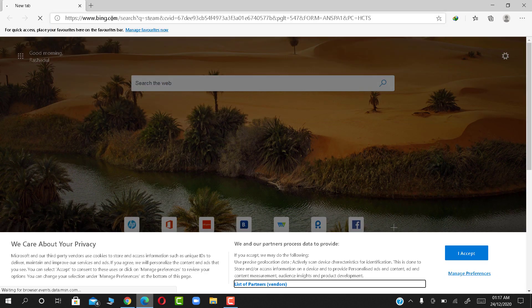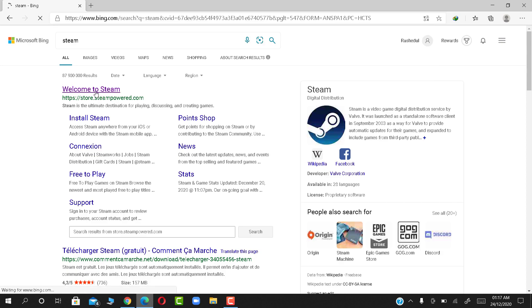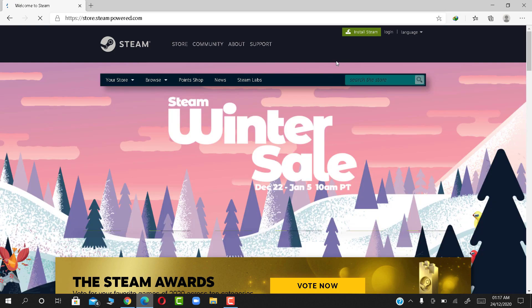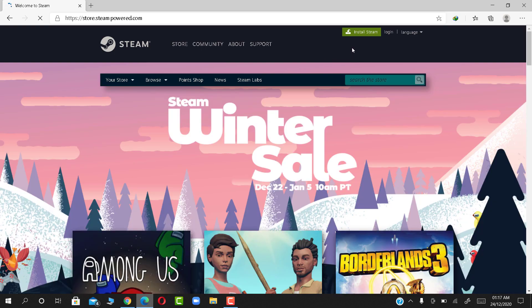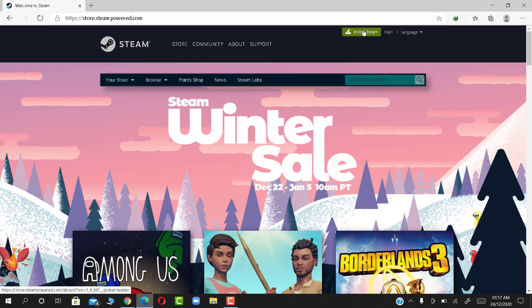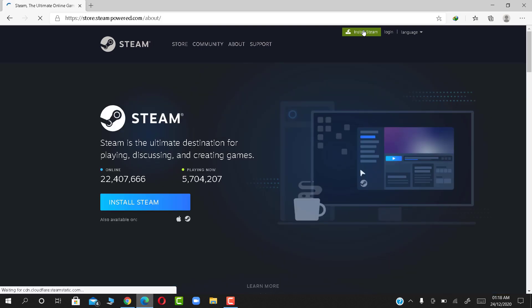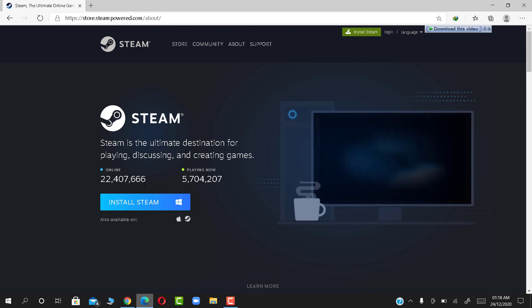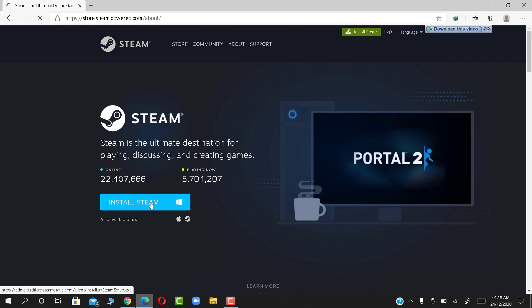Type Steam and search. Click Install Steam. Again, click Install Steam for download.